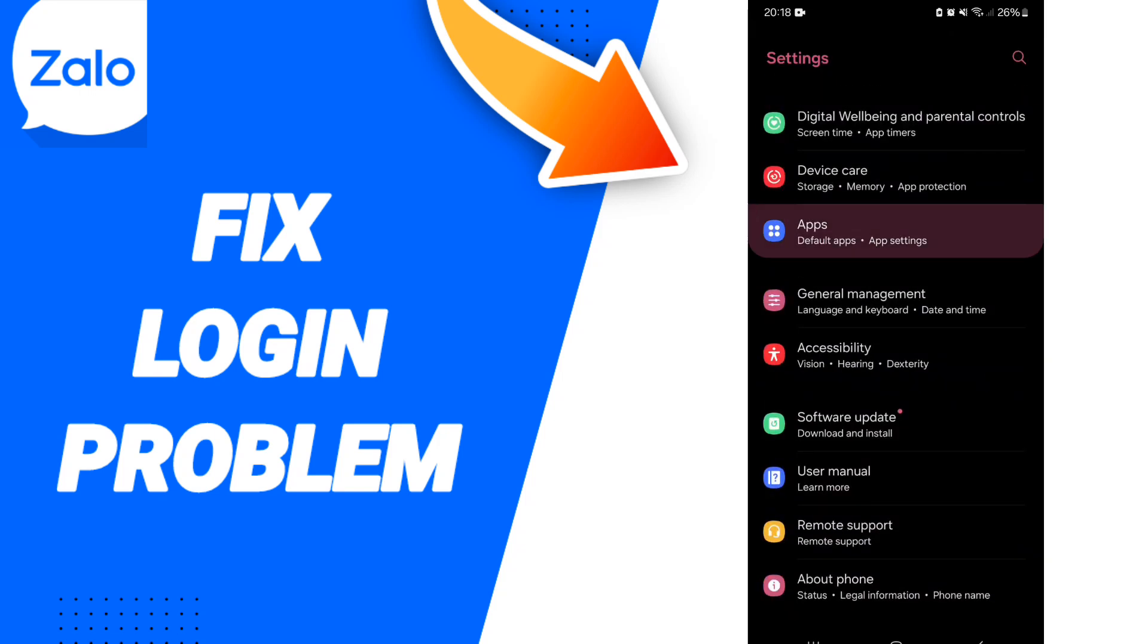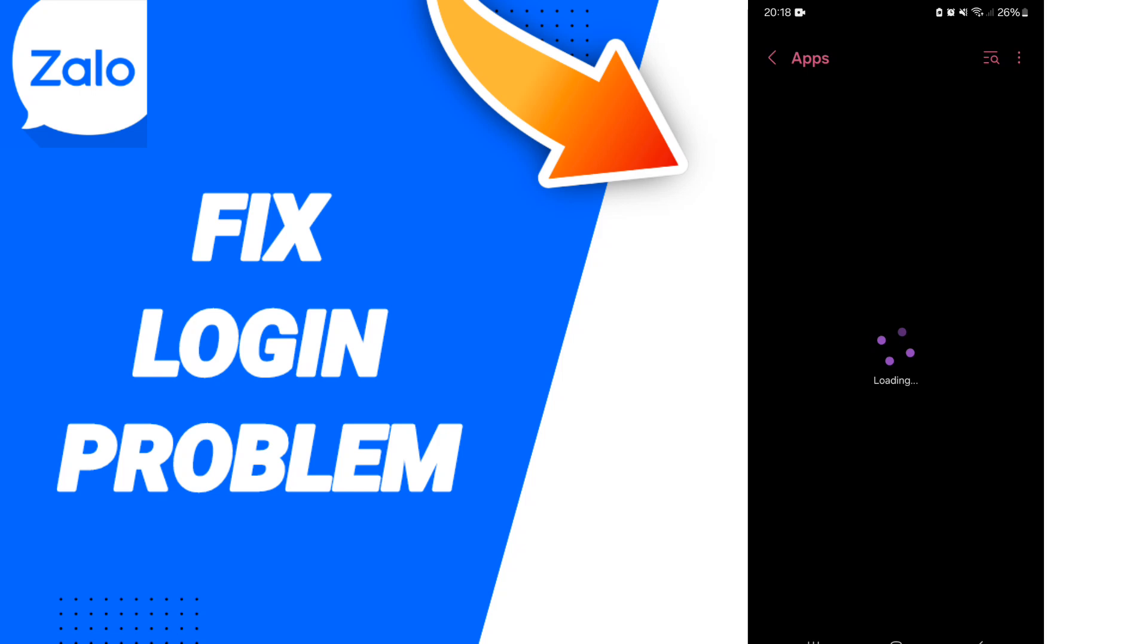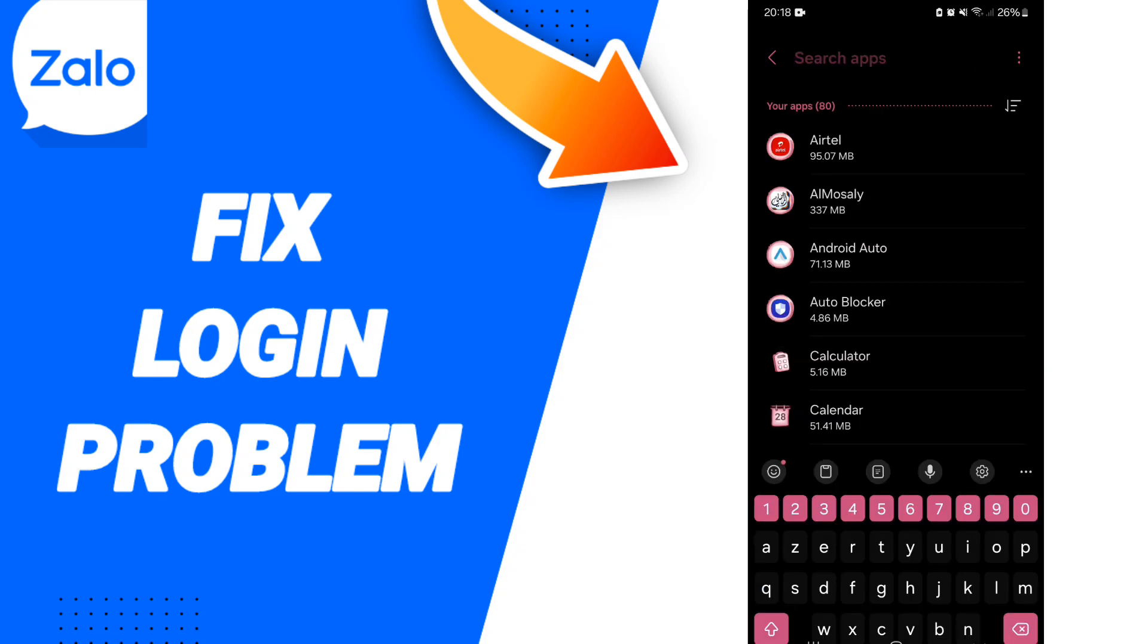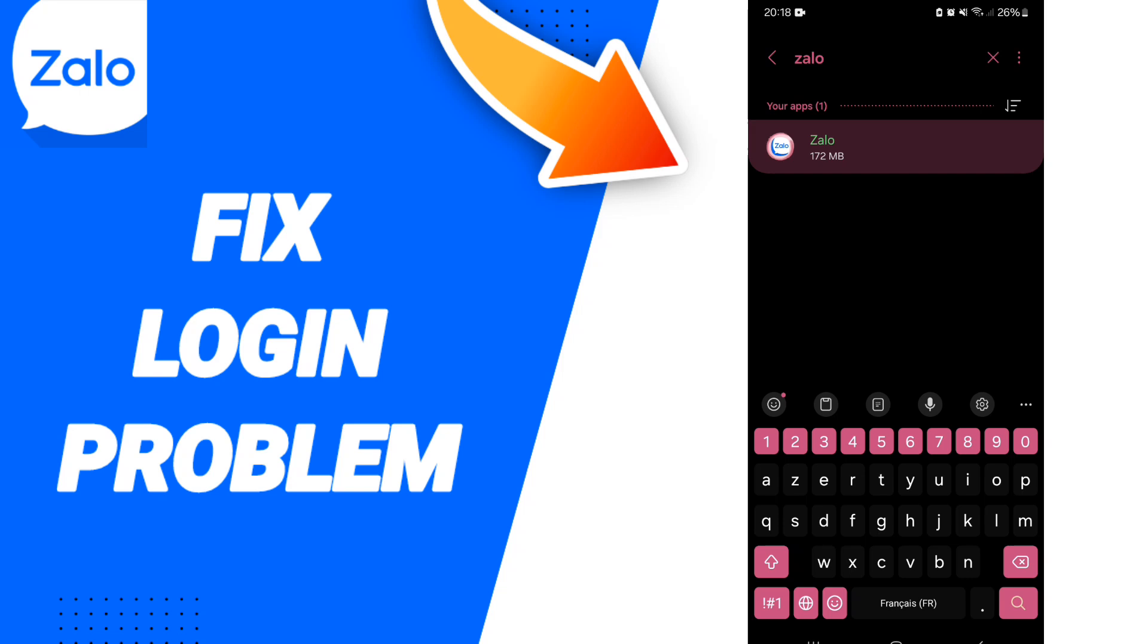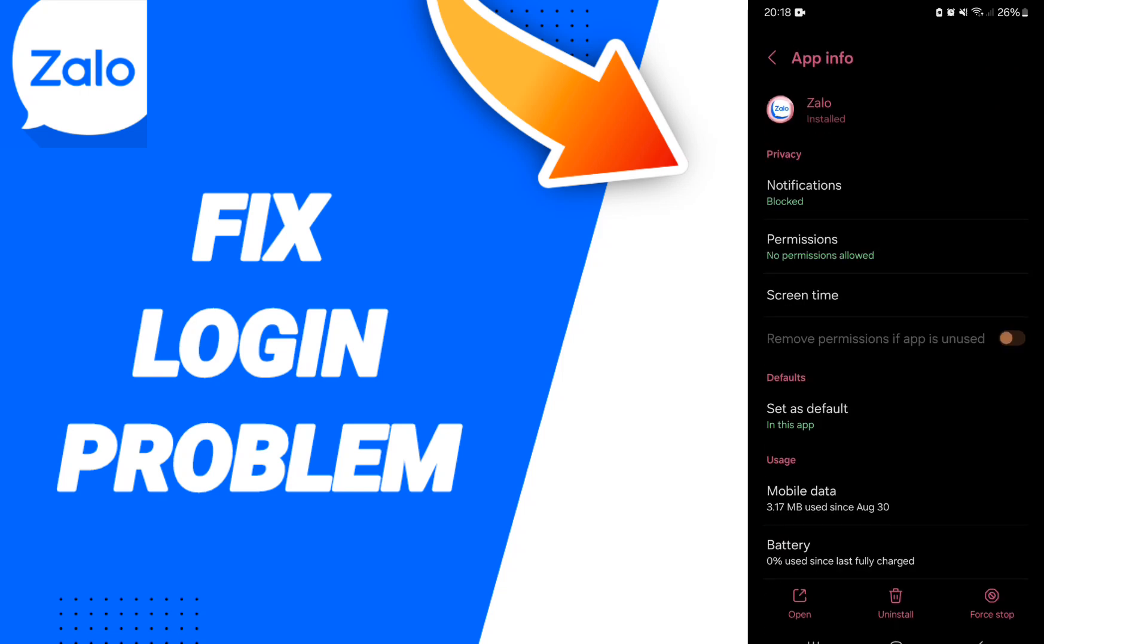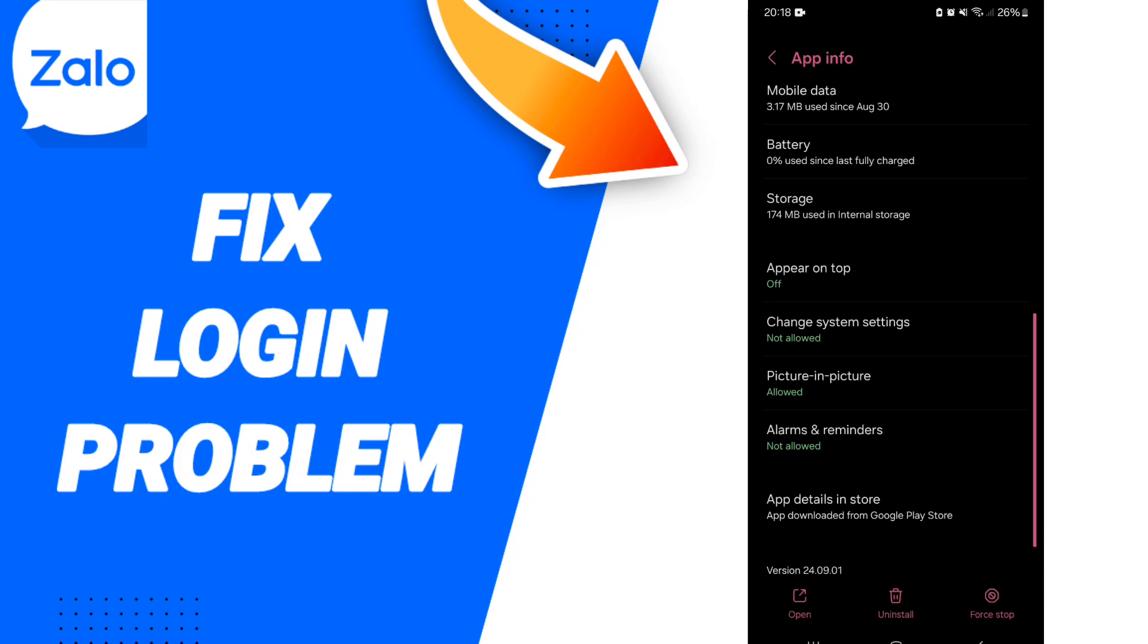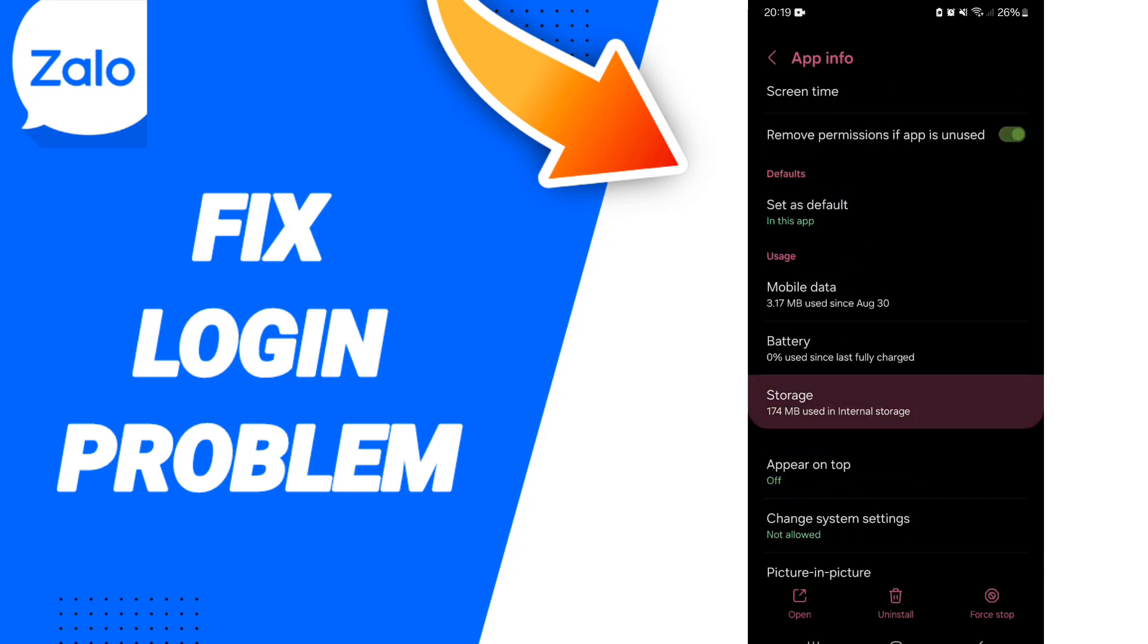...on apps, default apps, app settings. On above you can search about Zalo app and you will click here. Then on this page of app info, you can click on first stop and you can click OK. Then you will enter...